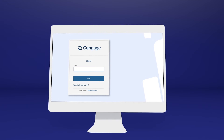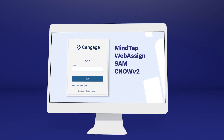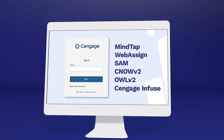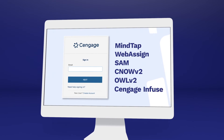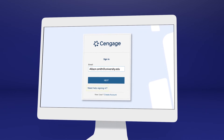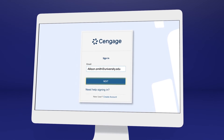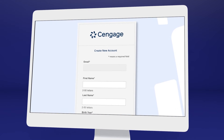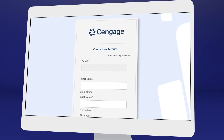If you've used MindTap, WebAssign, SAM, CNOW V2, OWL V2, Cengage Infuse, or another Cengage platform or eTextbook before, you may already have a Cengage account. Go ahead and log in, or select Need Help Signing In to recover your login info if you don't remember. If it's your first time using a Cengage online learning platform or eTextbook, create an account.